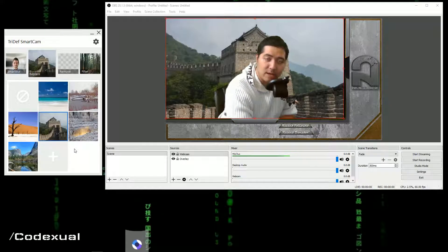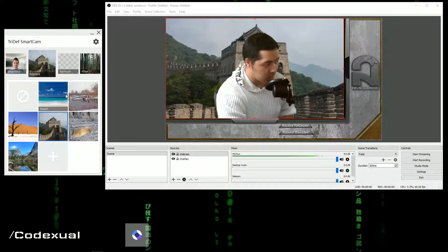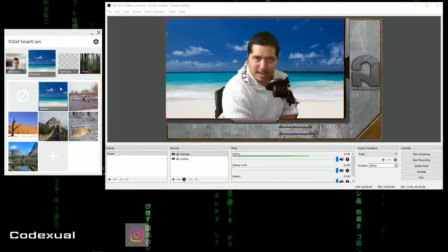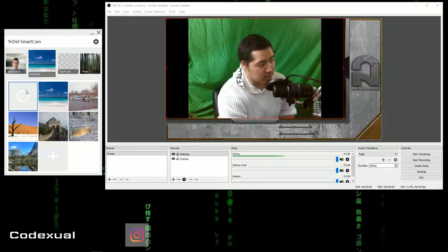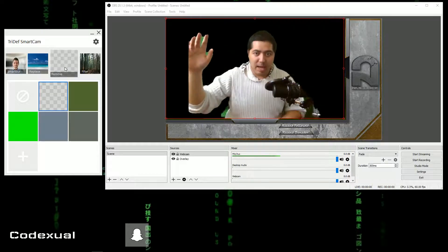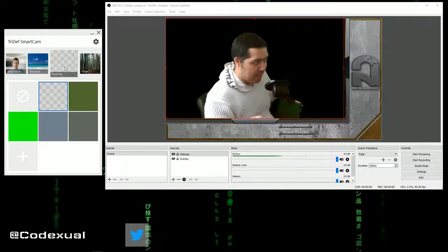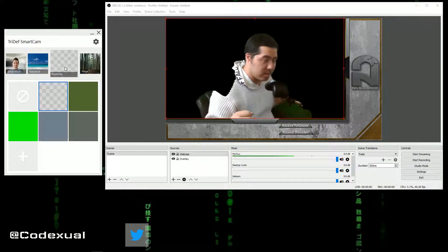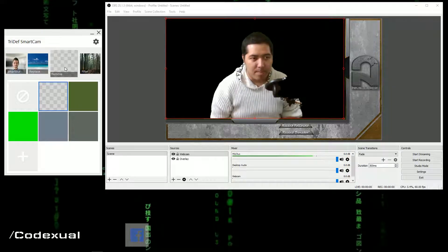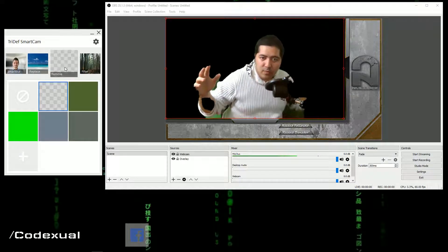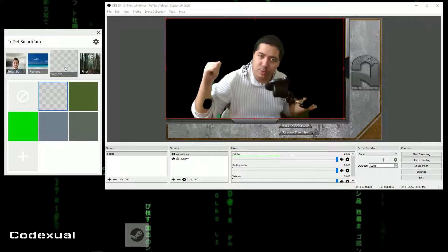Moving on — so you get the point. Now I'm at the beach. Let's go ahead and remove that, remove the background. Now I'm not using chroma key — this is part of the TriDef Cam and it works the same way as ChromaCam. The point is I am able to move around without using an actual green screen. I know there's one right behind me — just pretend that there isn't.